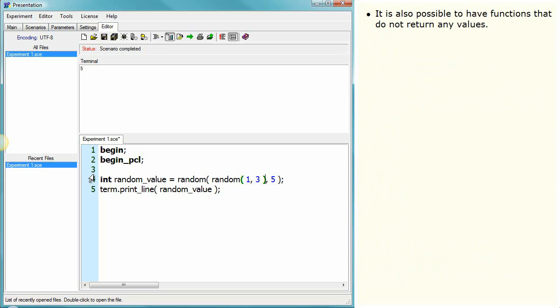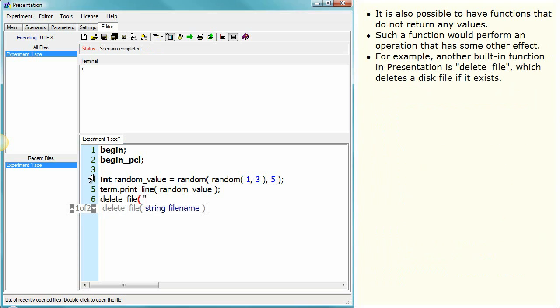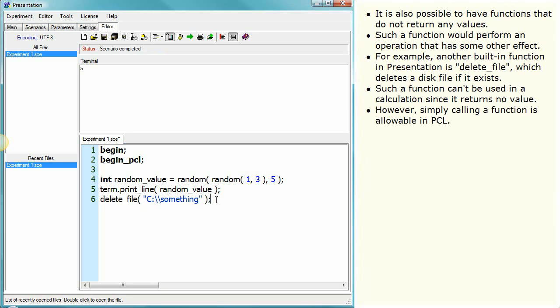It is also possible to have functions that do not return any values. Such a function would perform an operation that has some other effect. For example, another built-in function in presentation is delete_file, which deletes a disk file if it exists. Such a function can't be used in a calculation since it returns no value. However, simply calling a function is allowable in PCL.